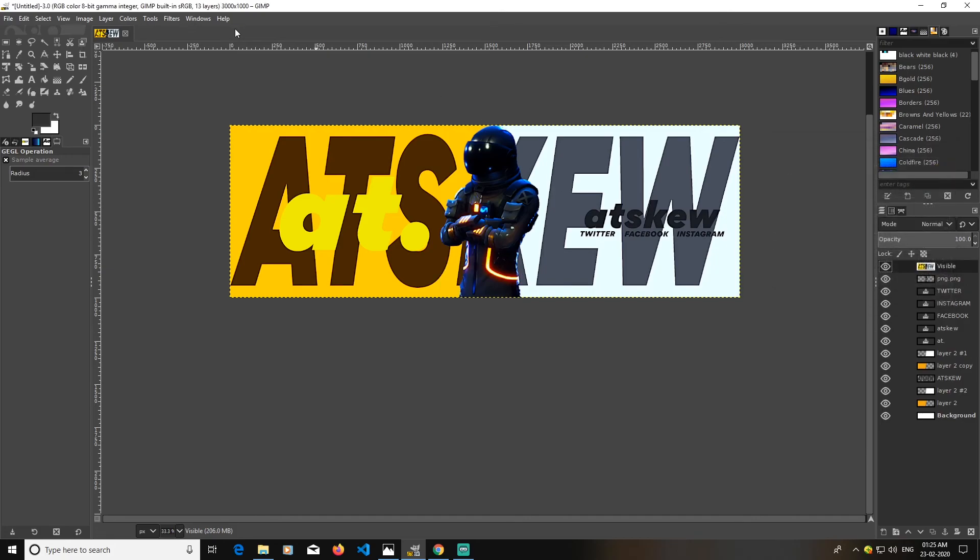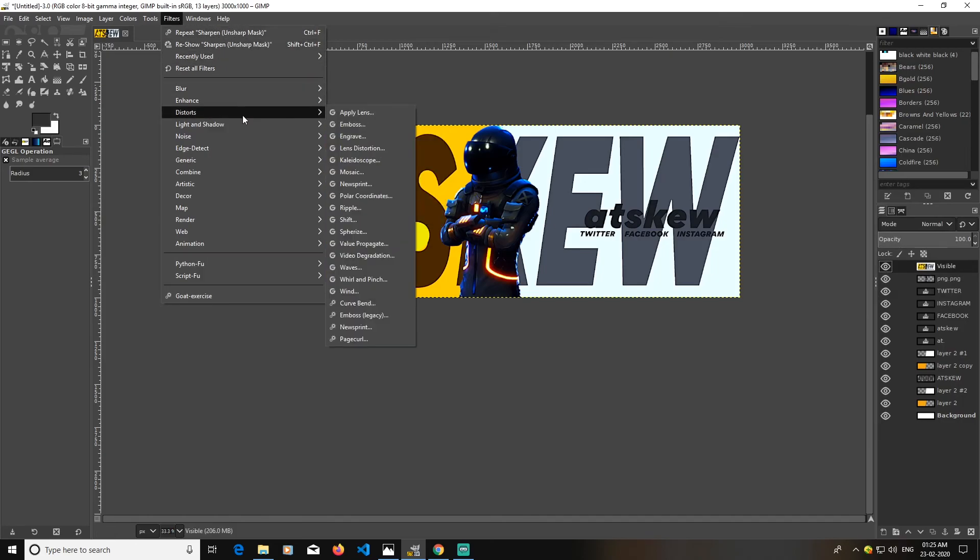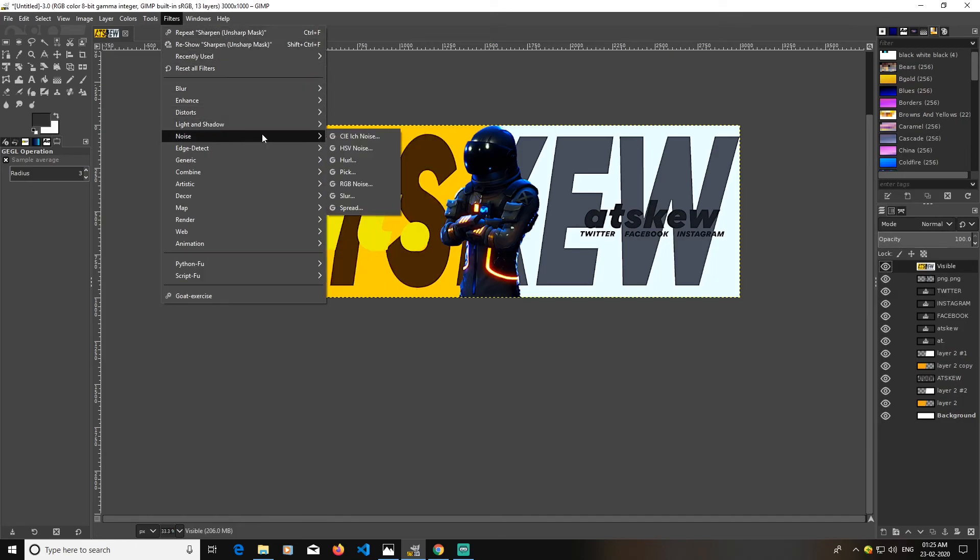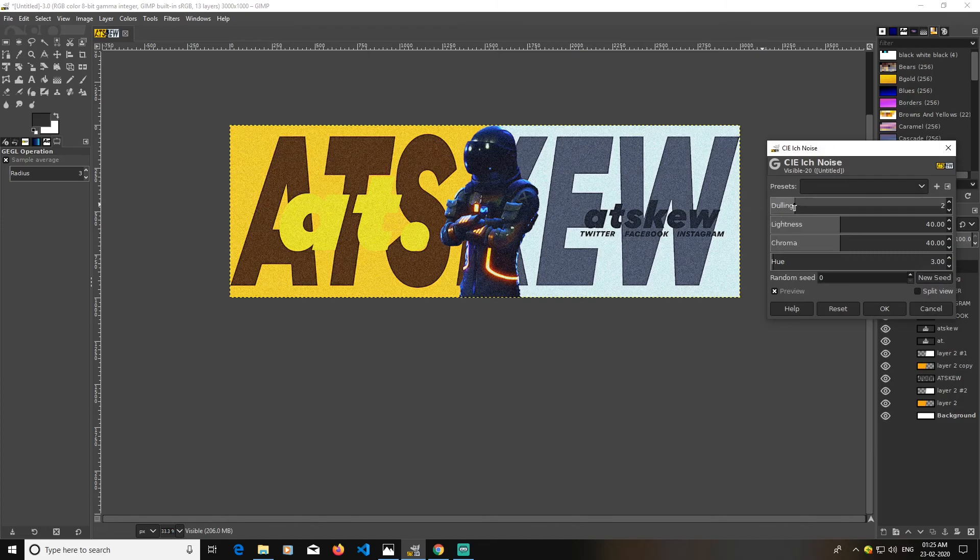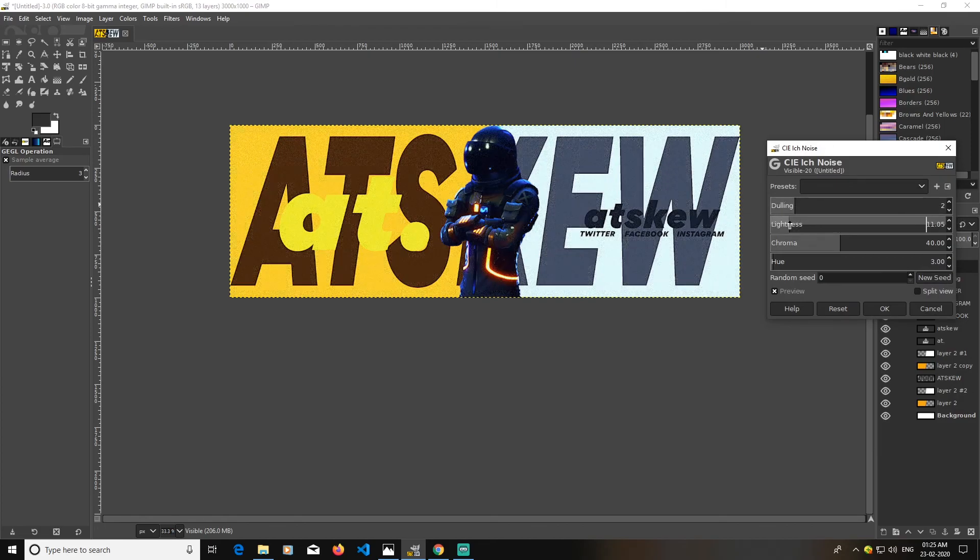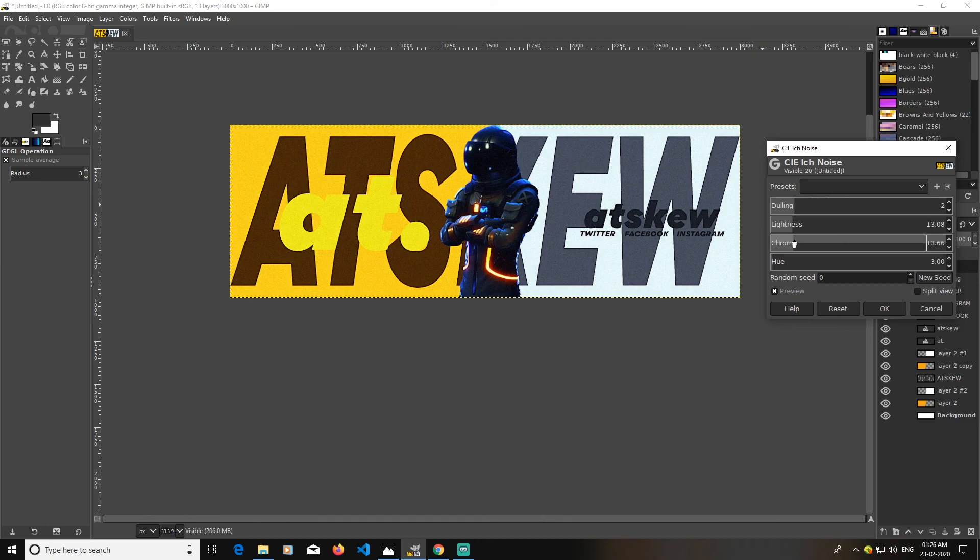Now what the last thing I'm going to do is go to filters and go to noise and add a little bit of noise. Just lower this lightness. Click OK so that it does not create a lot of noise.